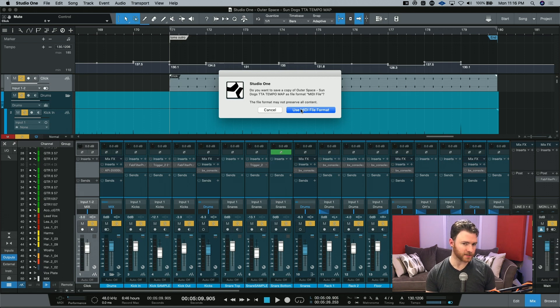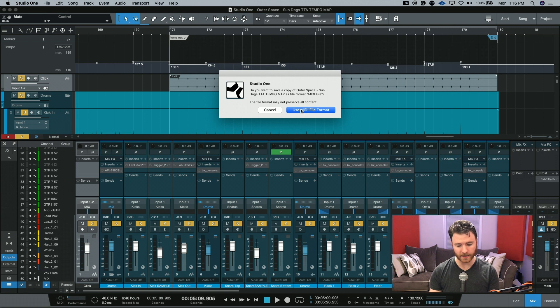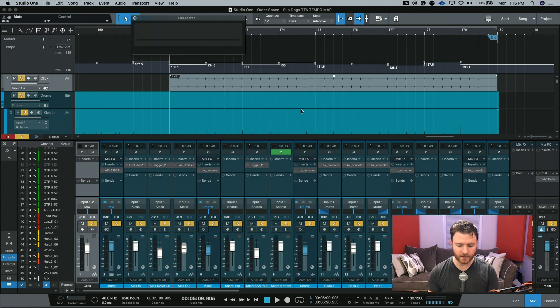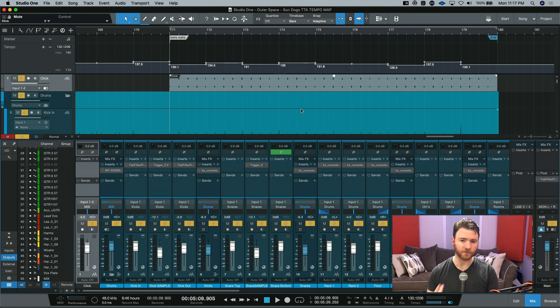Pro Tools uses .mid and most of the other DAWs .midi. So you can just hit use MIDI format because the other DAWs, they'll know what to pull from this MIDI file. And that's pretty much it.